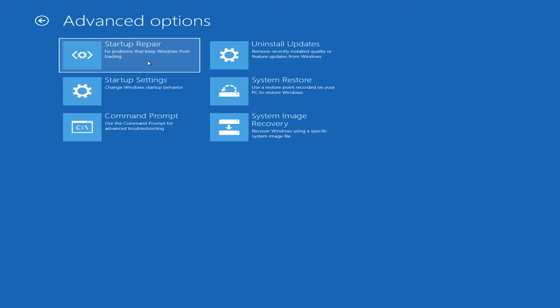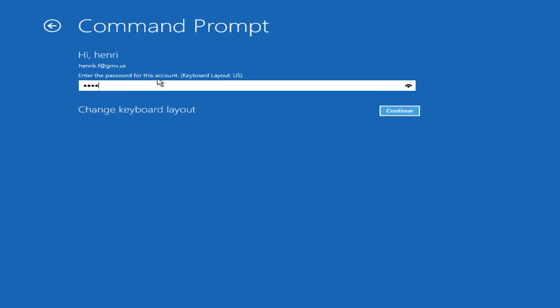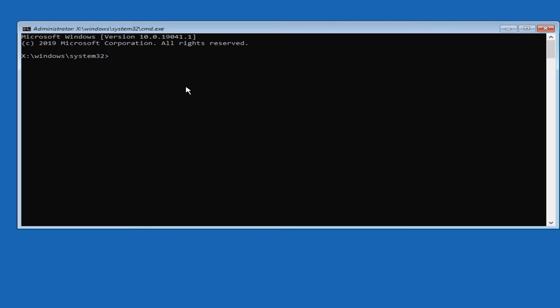Once you've done that, come in here again and select command prompt. Type in the password for whatever account you're using and then press on continue.